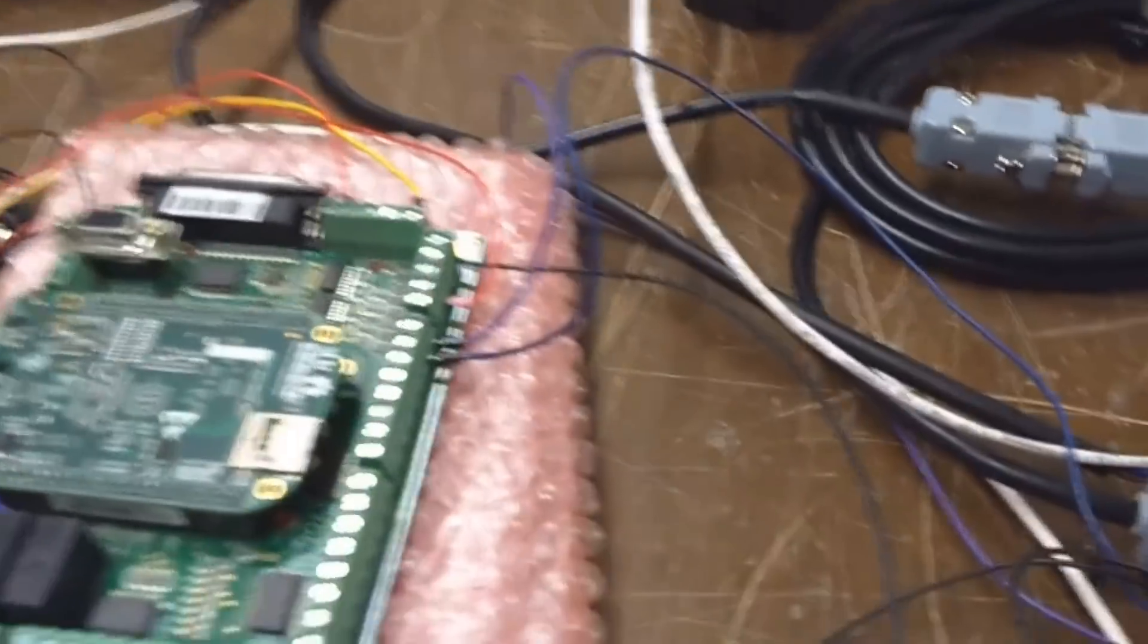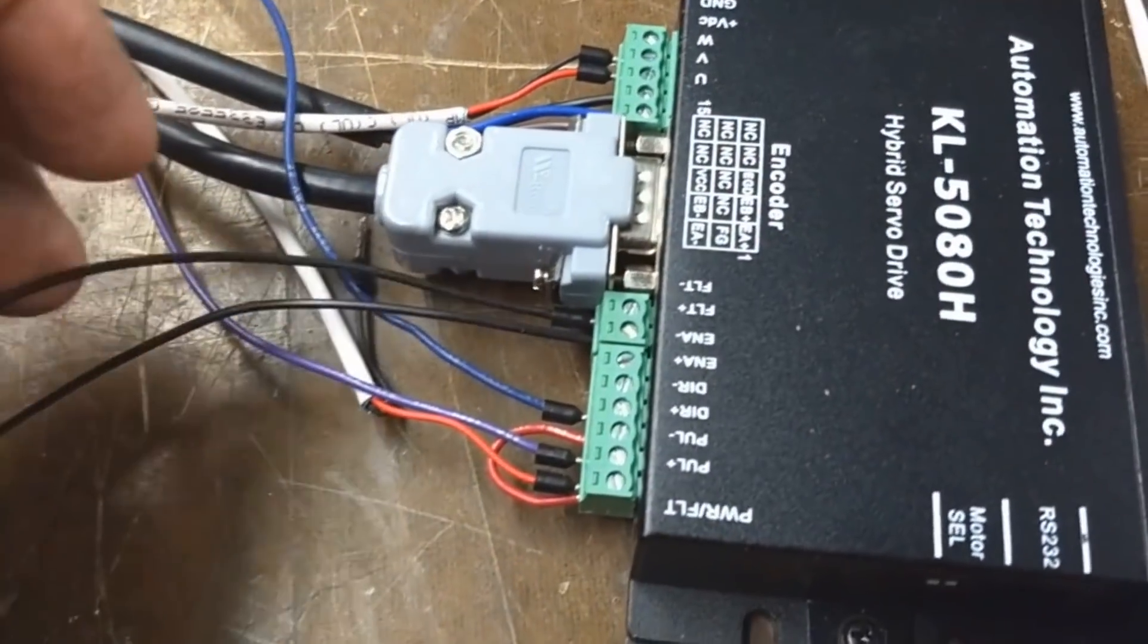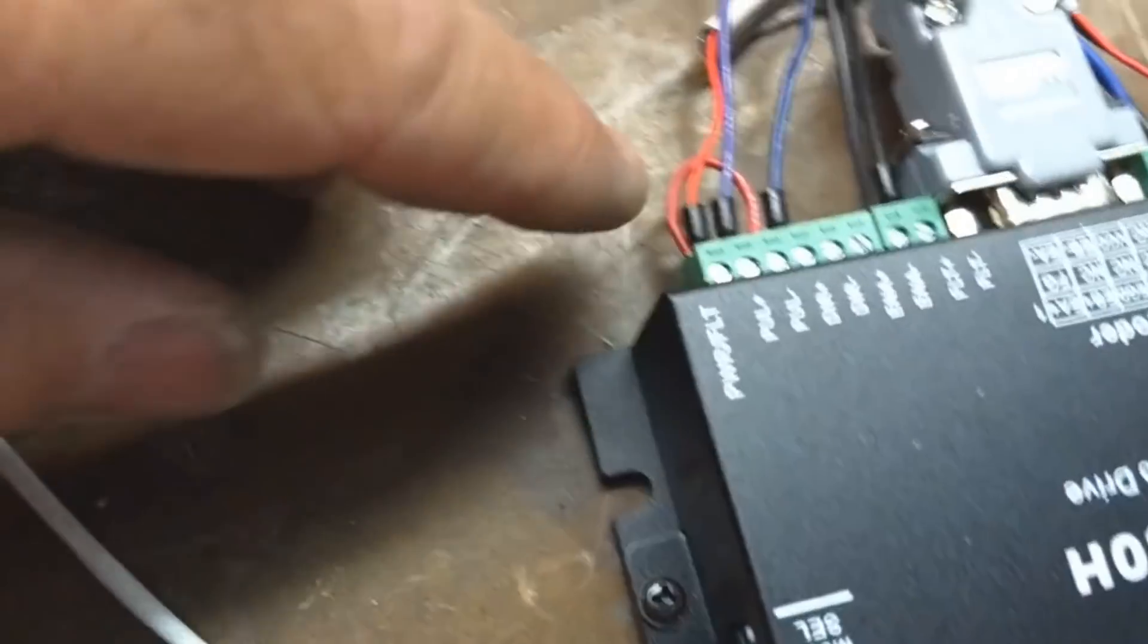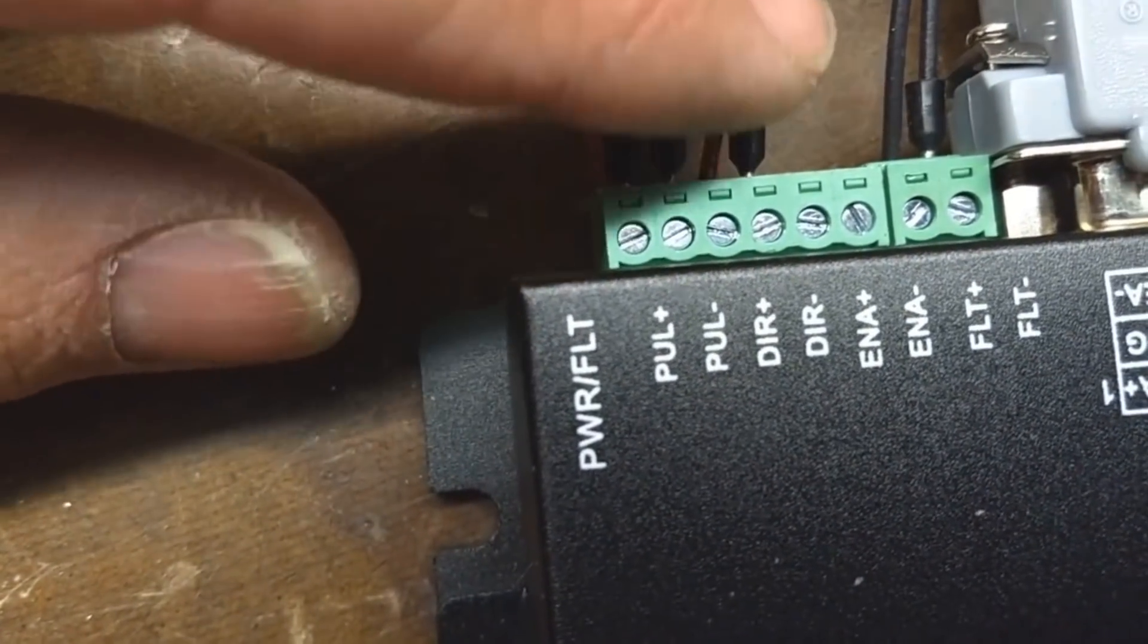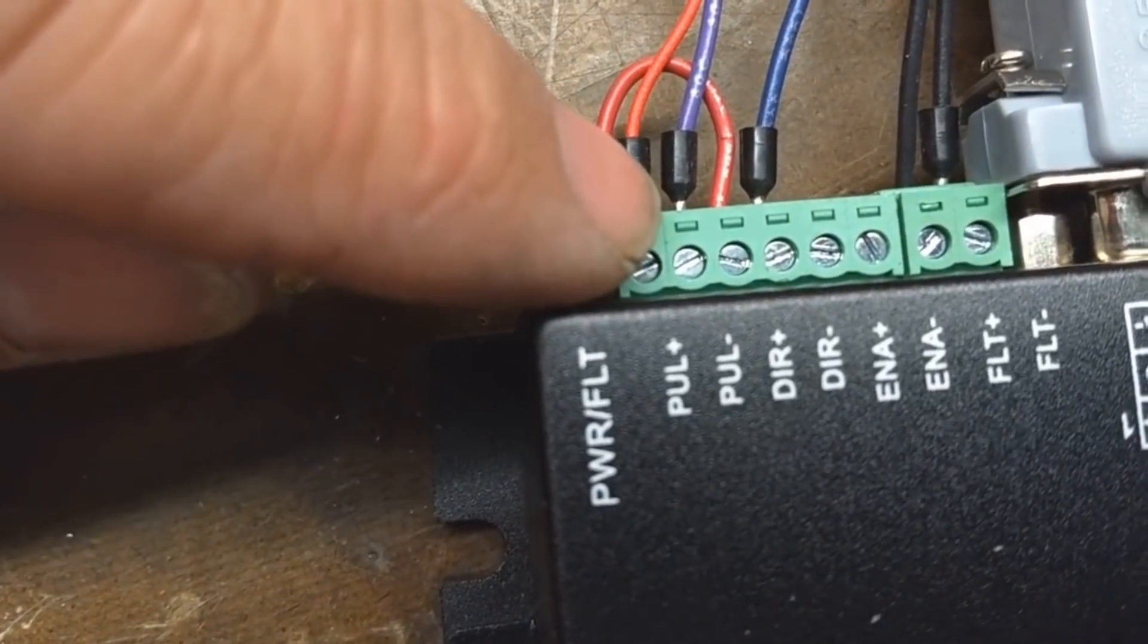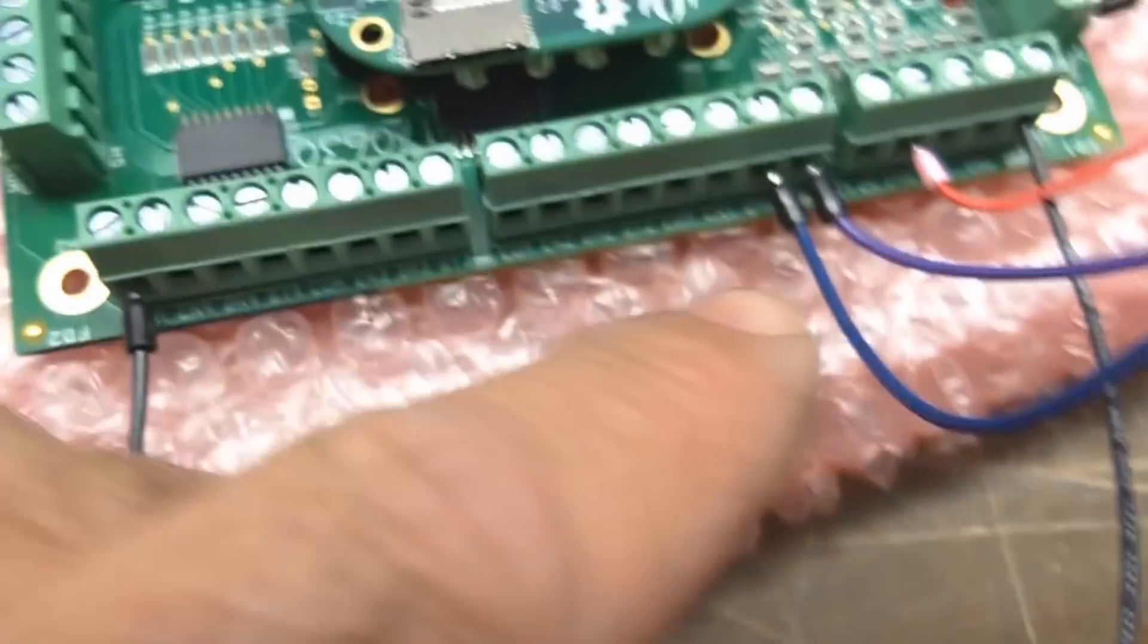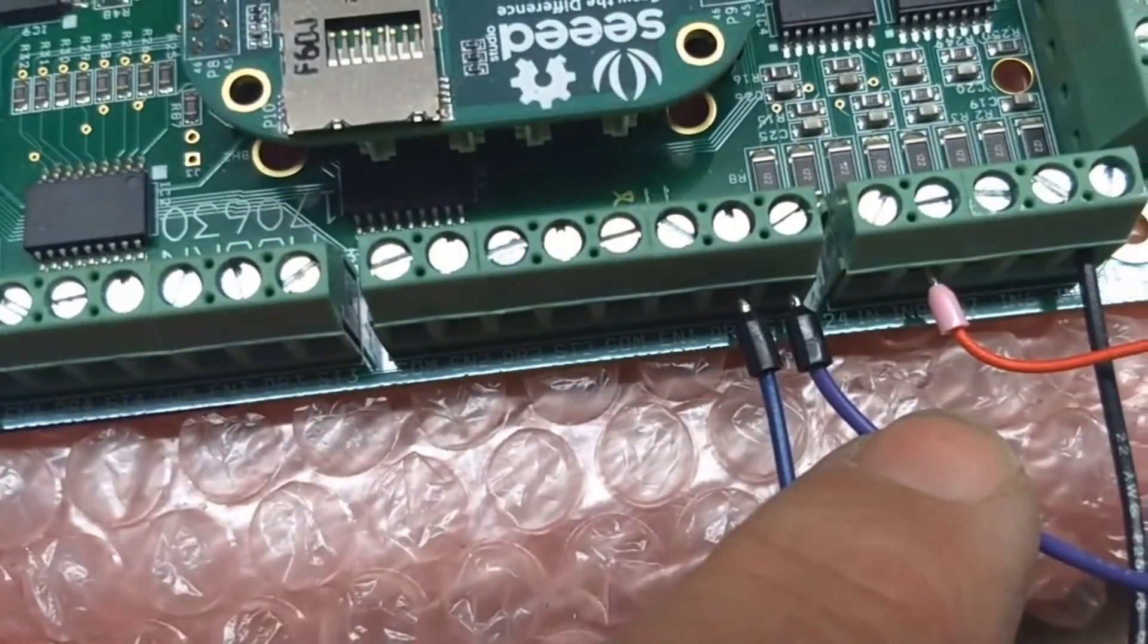Again, to recap, 5 volts from the power supply goes to pulse positive, and then there's a jumper over to direction positive. And then pulse negative, which is the step signal, this purple wire is going to step input on ACORN.